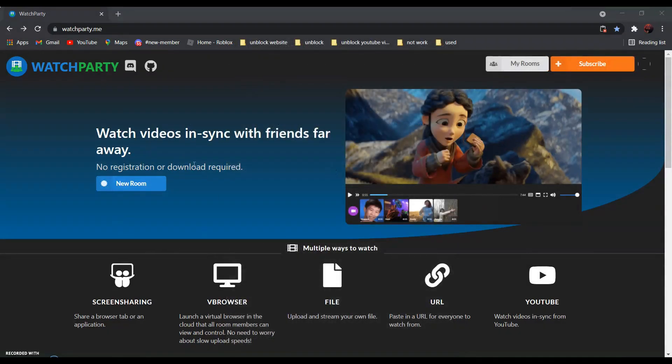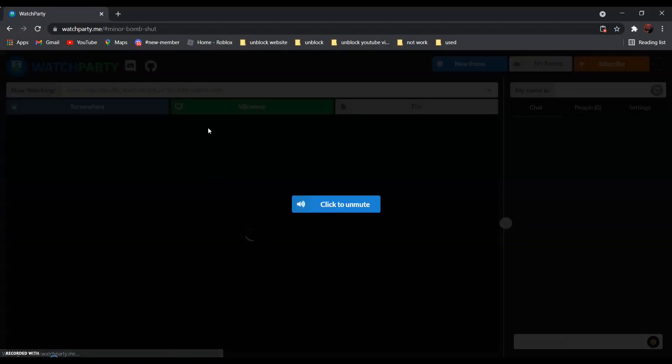After that, click new room and select vBrowser.